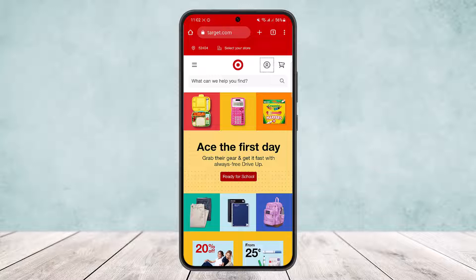Head into target.com. On my screen you can see I'm on target.com, the official web page. Now what you want to do is log into your account. Once you're logged in, you'll get an interface like this on the screen.